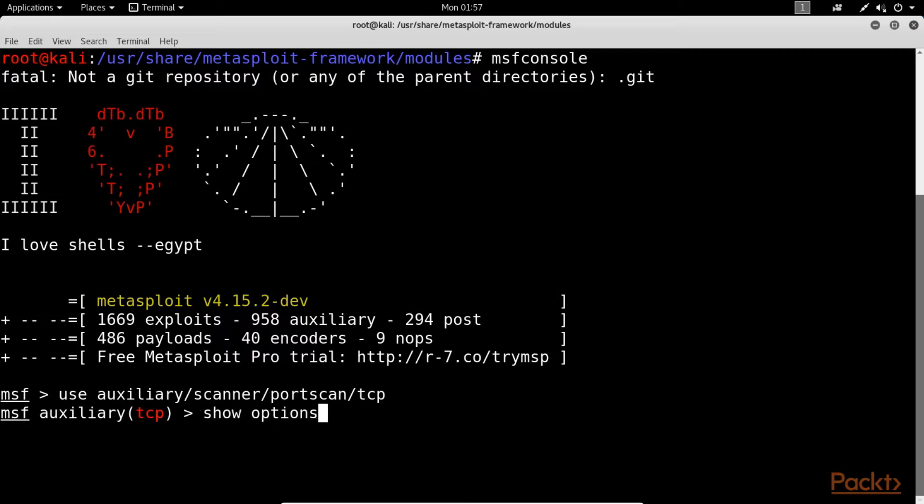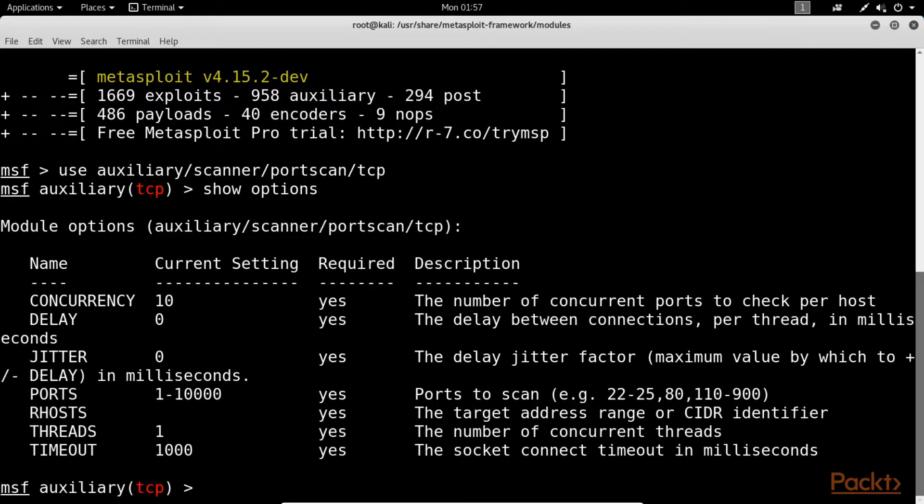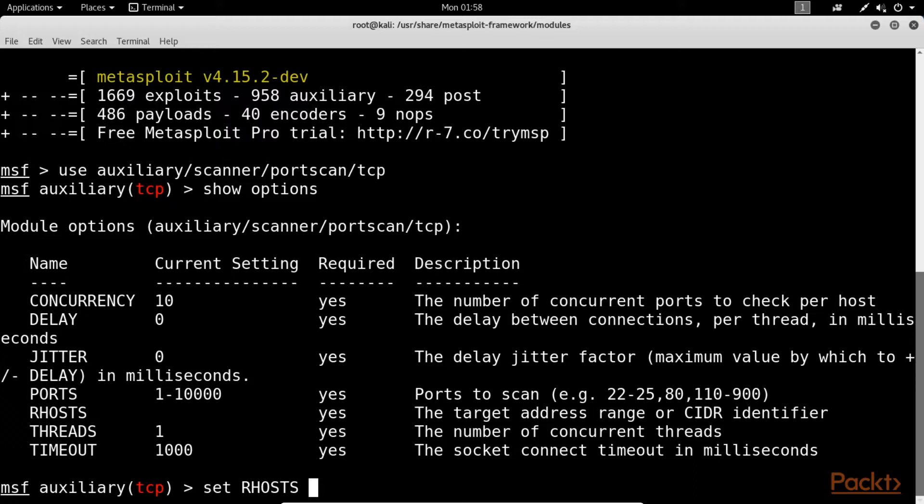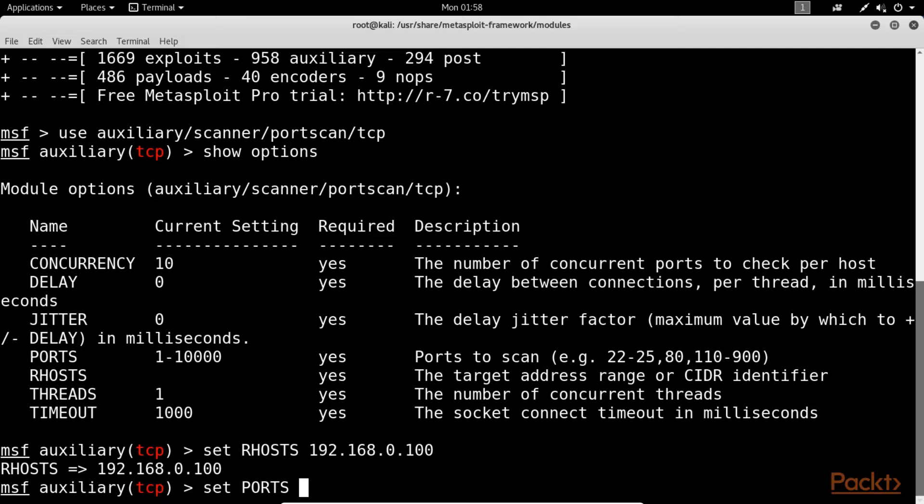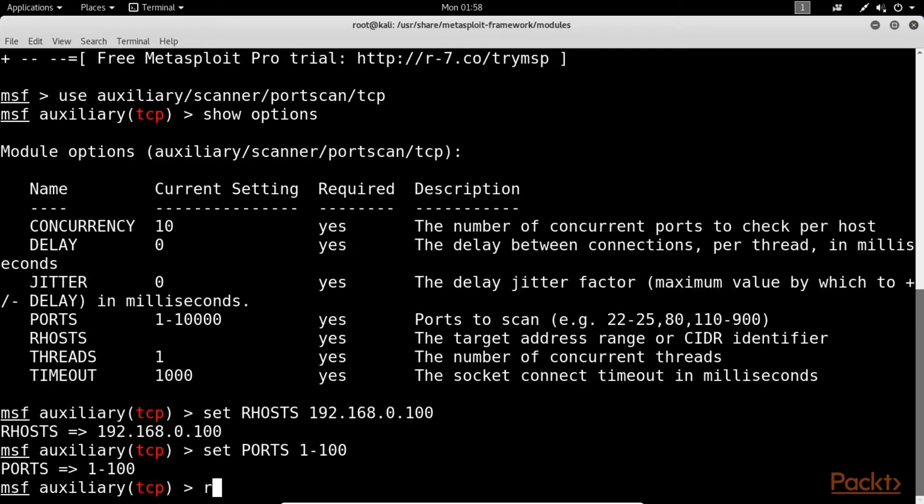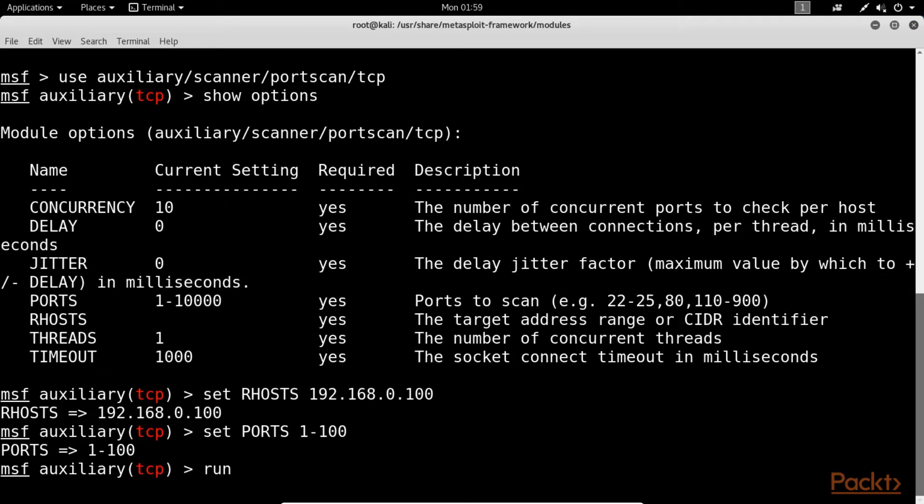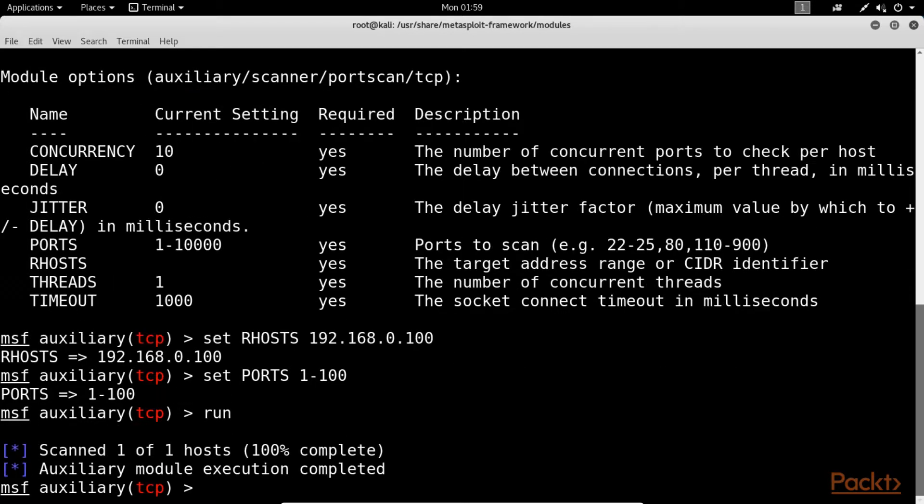Using show options, list down all parameters that need to be configured in order to run this auxiliary module. Using the set RHOSTS command, set the IP address of our target system, 192.168.0.100. Here, our host has been set. Now for setting port, use the set ports command. Select the port range you want to scan on your target system. We have set port 100. We can set the port up to 10,000. Using the run command, execute the auxiliary module with the parameters configured earlier. You can see that all the commands have been executed.